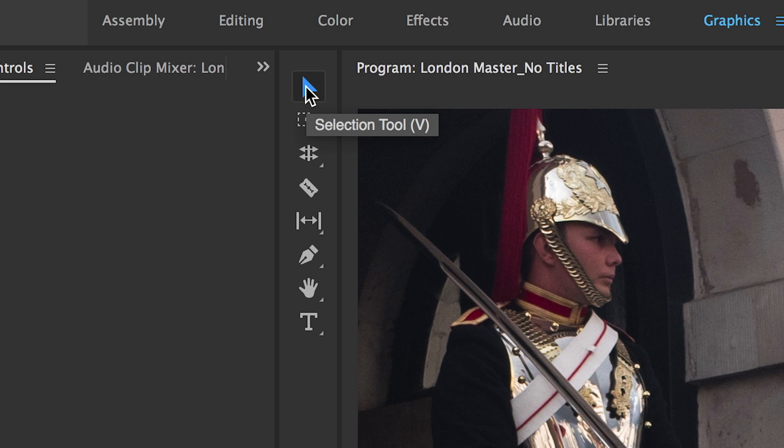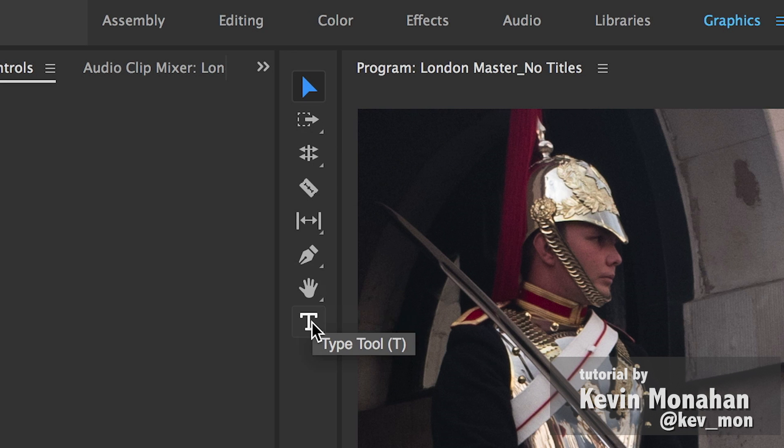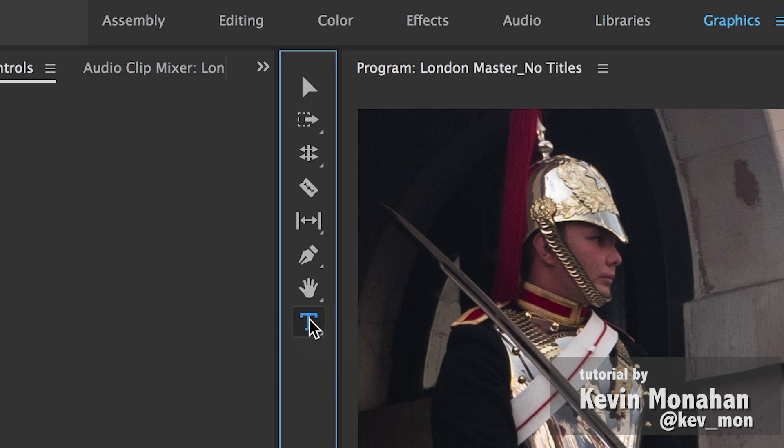You can create a simple title by doing the following. Step 1: Select the Type Tool.